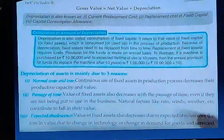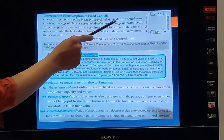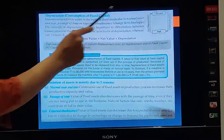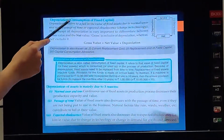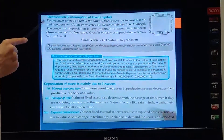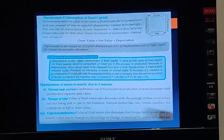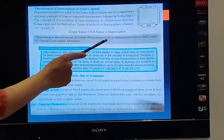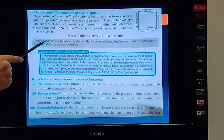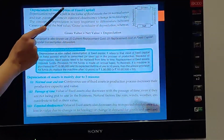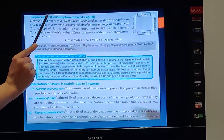Putting these three reasons together forms the definition of depreciation: the fall in value of fixed assets due to (1) normal wear and tear, (2) passage of time, and (3) expected obsolescence. Depreciation also has several other names — it is called Current Replacement Cost, Replacement Cost of Fixed Capital, Capital Consumption Allowance, and Consumption of Fixed Capital. These are different names, but they all refer to depreciation.